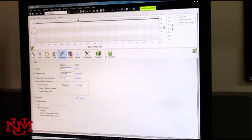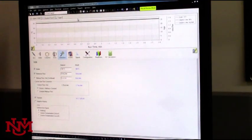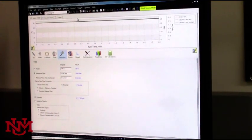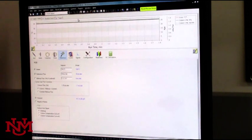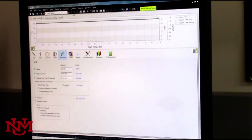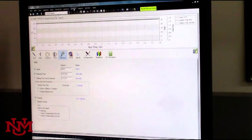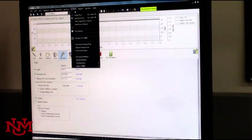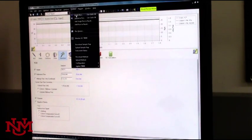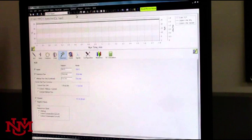All right, so how do you actually use the GC? You go to the screen and you go to control. You click on control and click on single run.